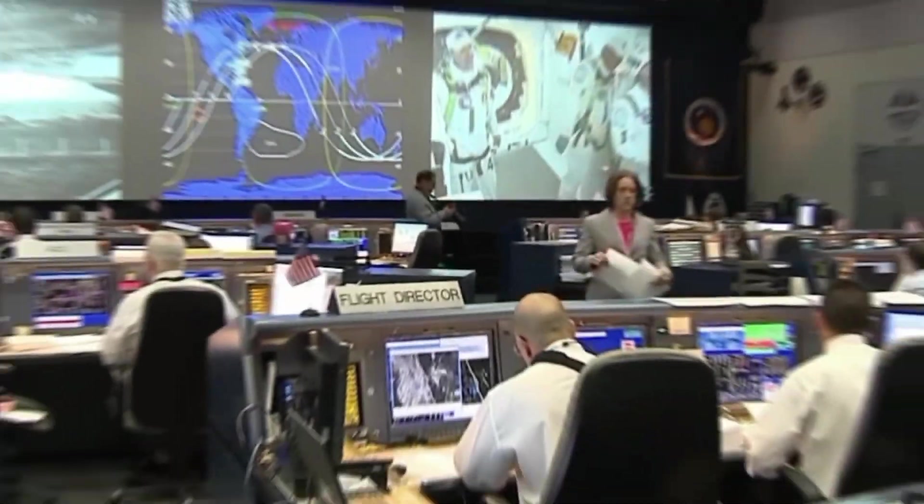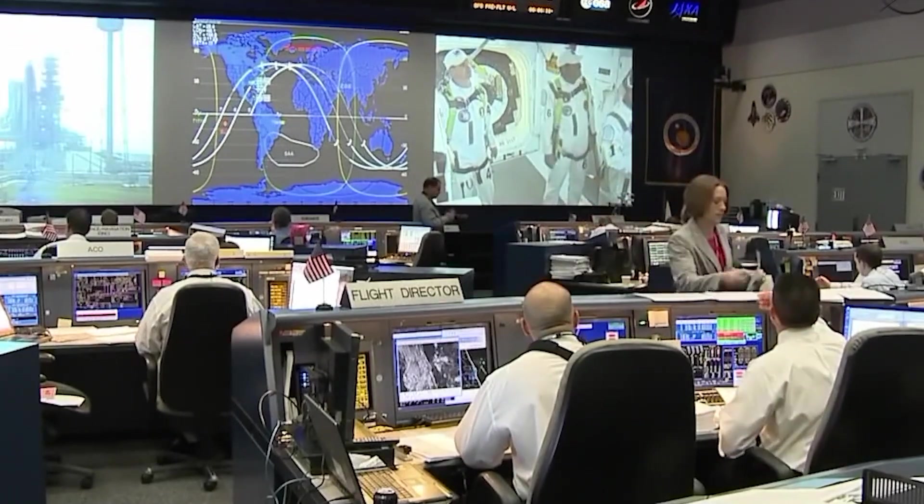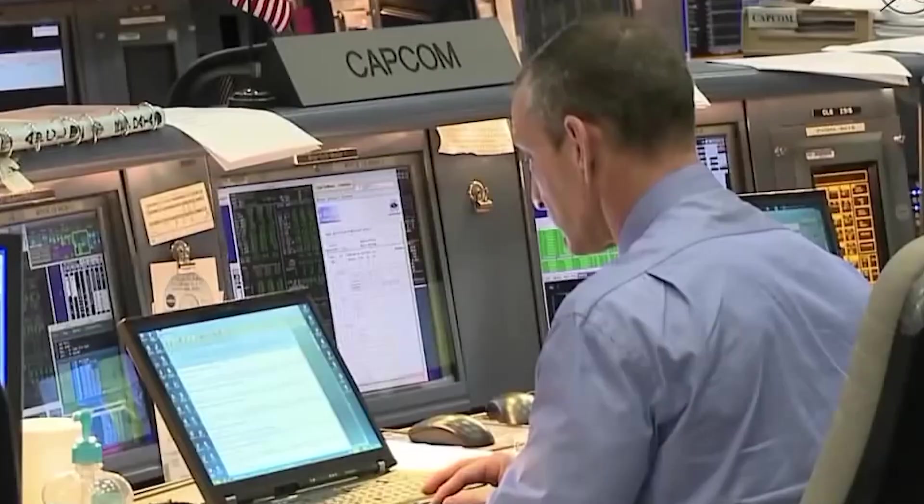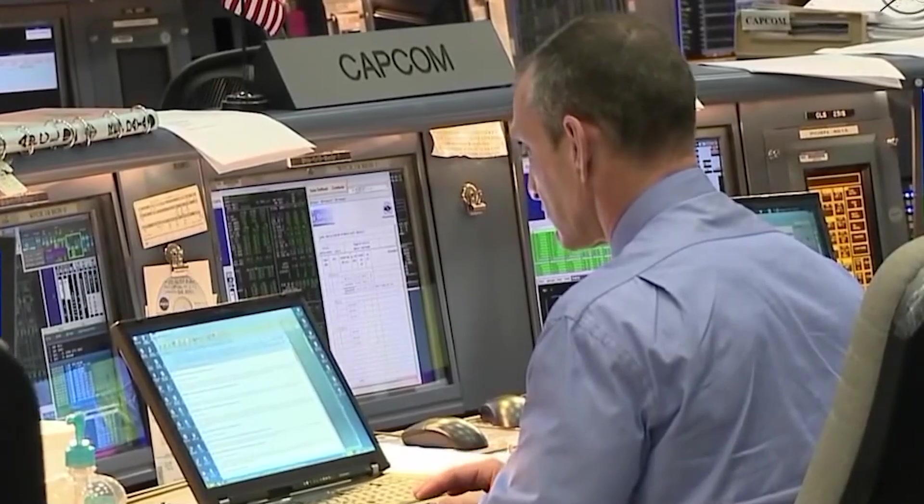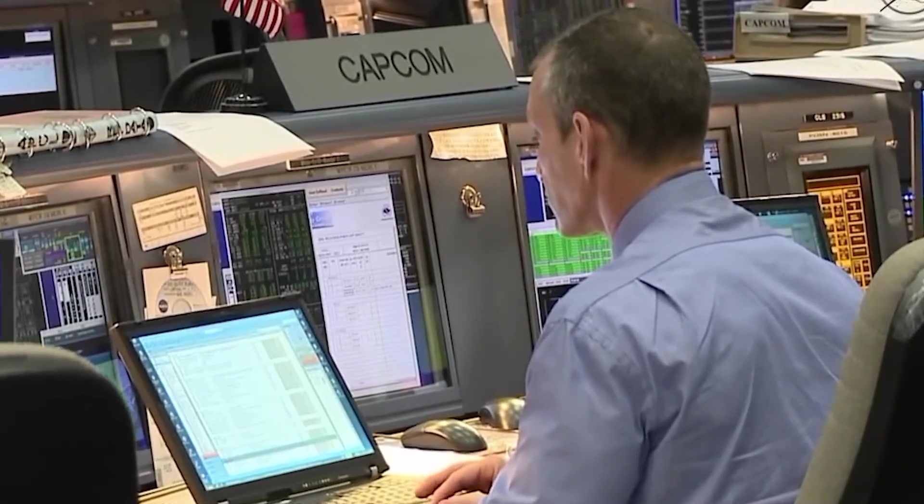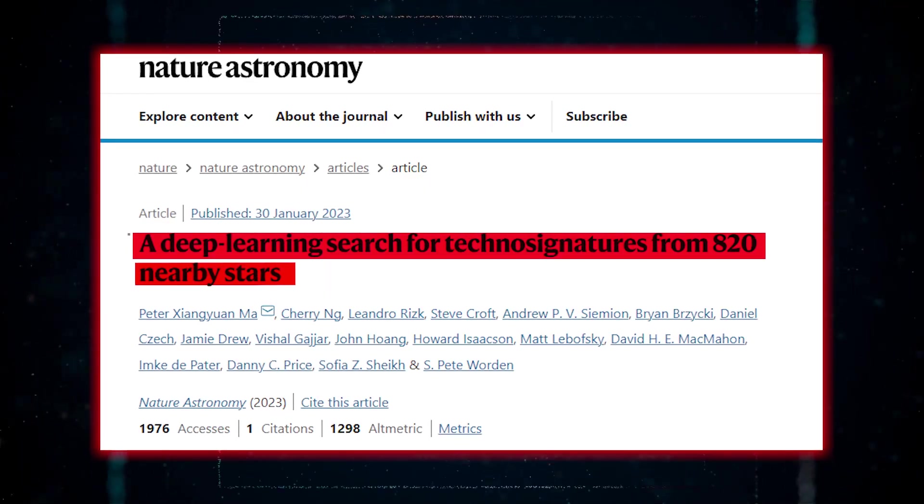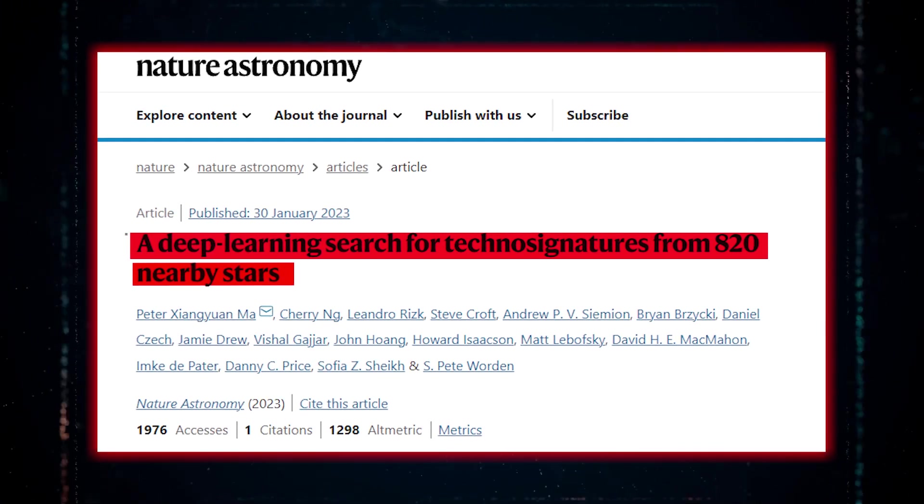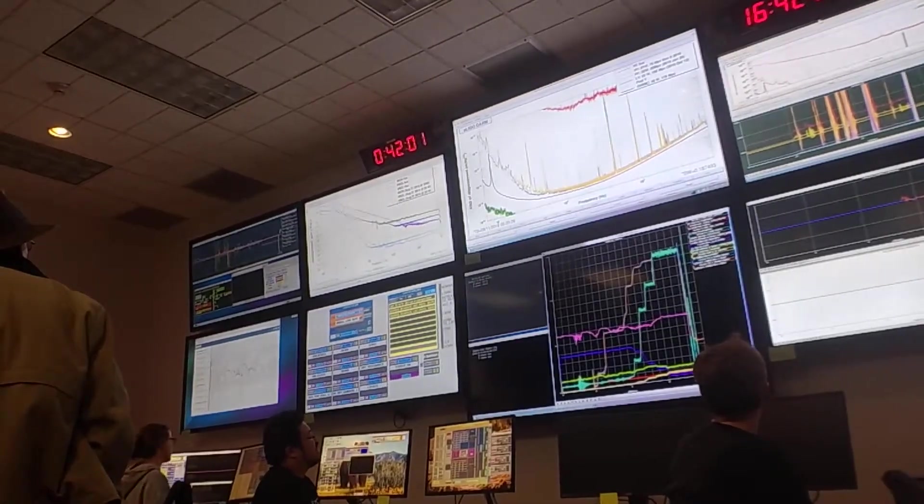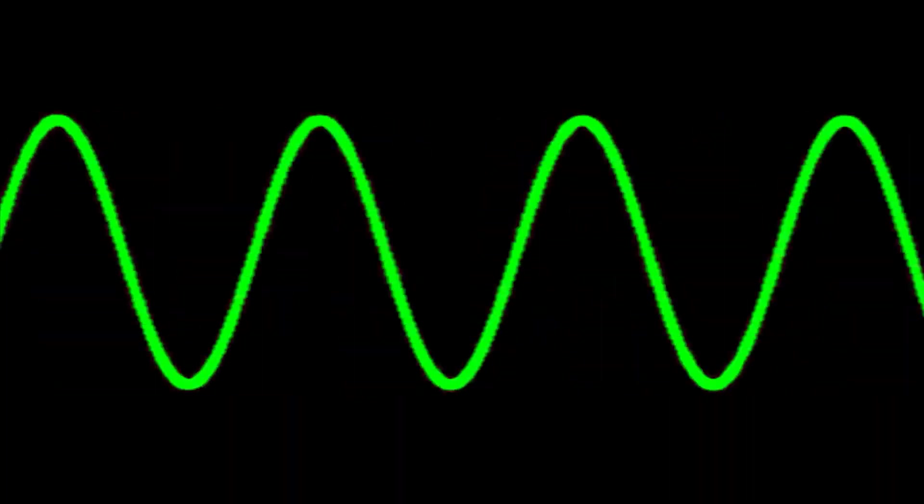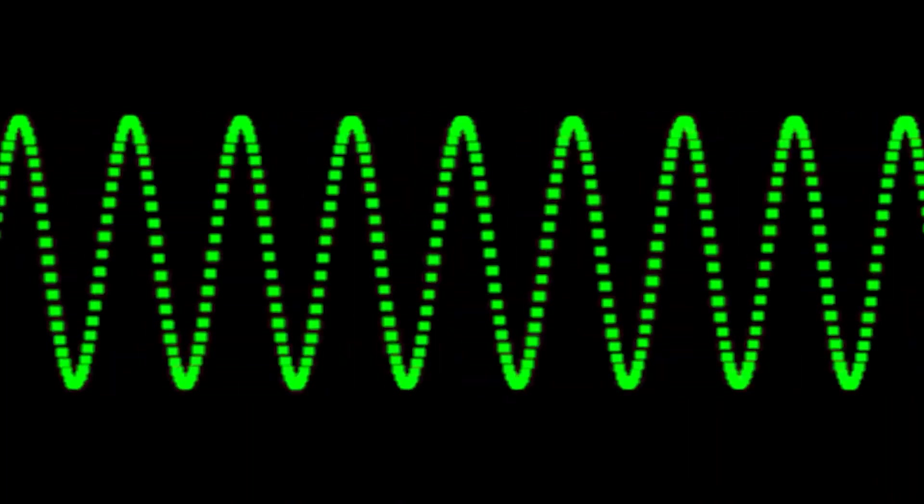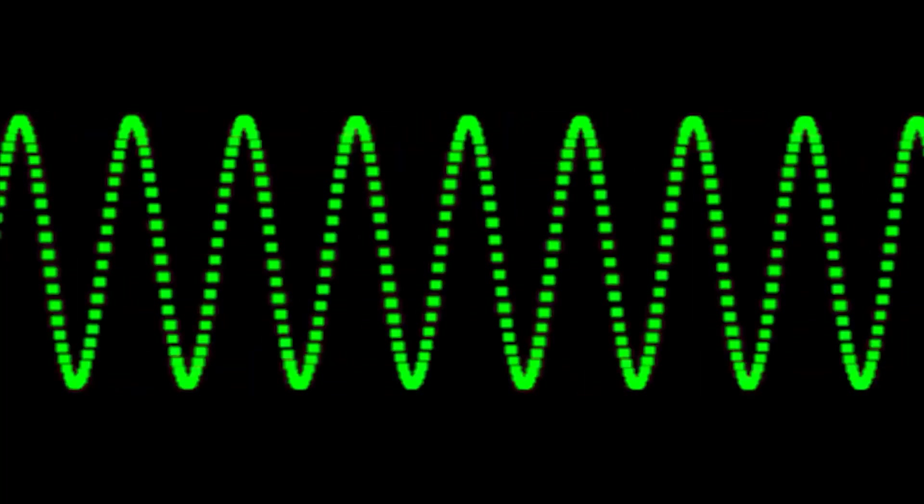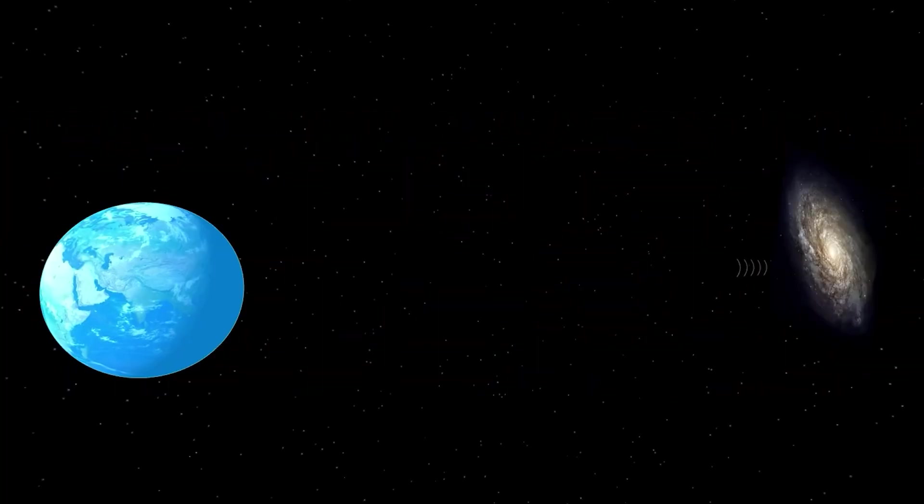In data gathered at a U.S. observatory, a team of researchers studying for evidence of intelligent life in space has looked at these eight potential radio signals. Their study's findings, which were published in Nature Astronomy, are astounding. Even though the team has not yet completed a thorough examination, the paper shows that the signals exhibit many of the traits we would anticipate from intentionally manufactured signals.